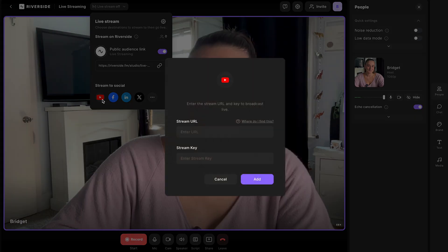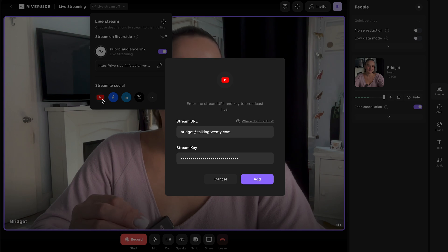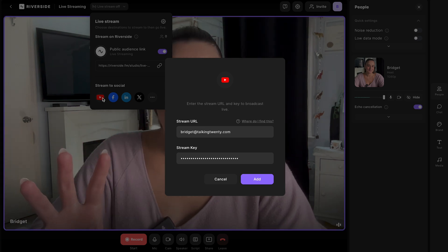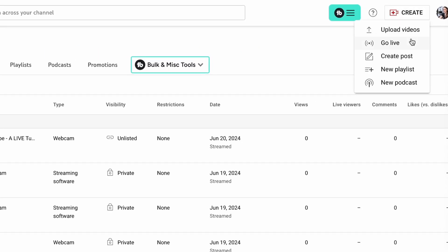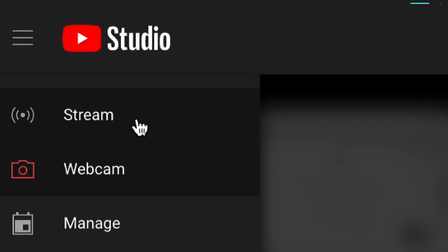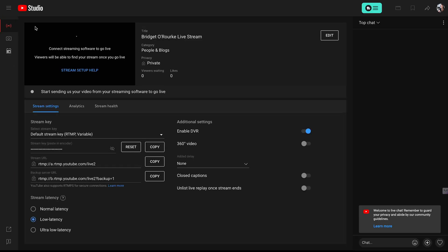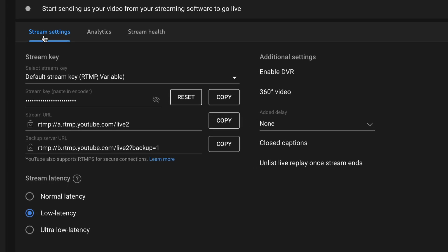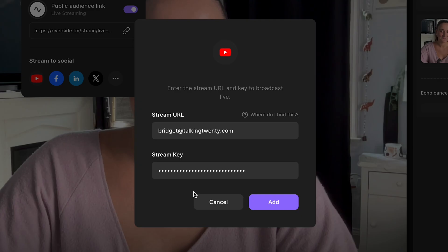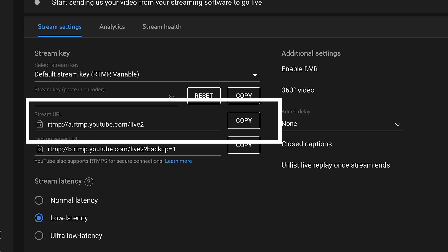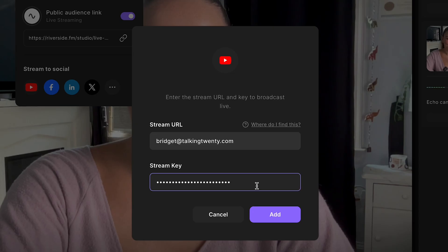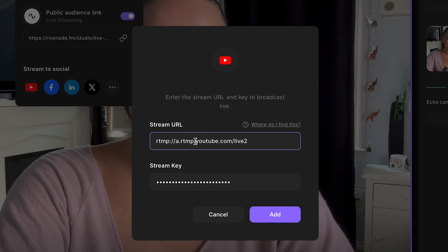Select YouTube and you'll see you need your stream URL and your stream key. Head back over to your YouTube channel, select create, go live. On the side menu, select stream. This is where you connect an external streaming software to YouTube. Under stream settings, copy your stream key and paste it into Riverside. You'll also want to copy your stream URL and put that into the stream URL on Riverside. Select add, and here you can add the title and description of your live stream.